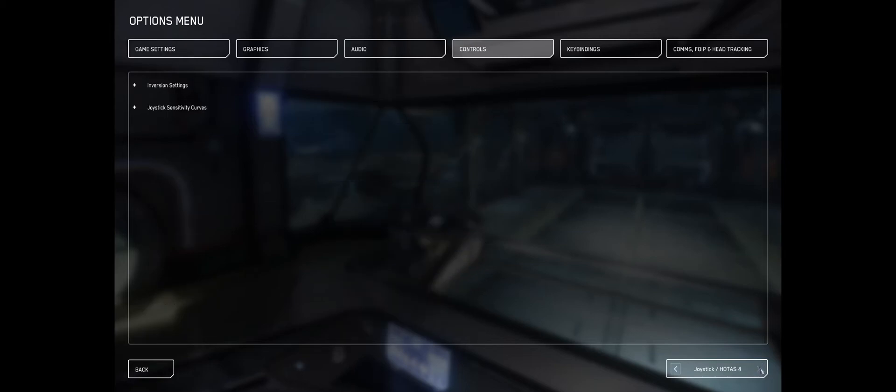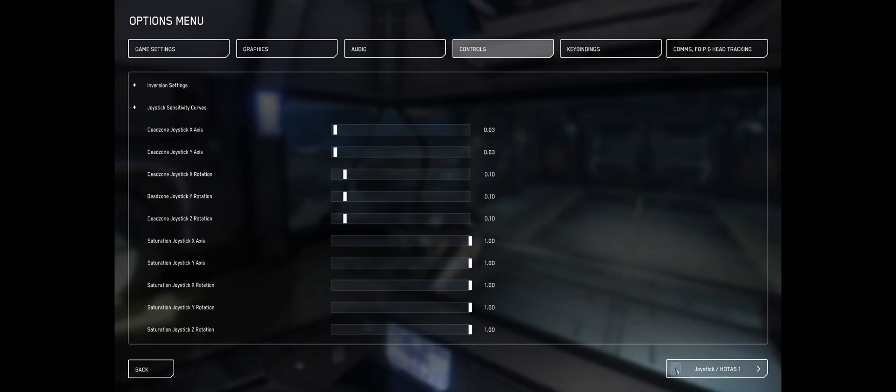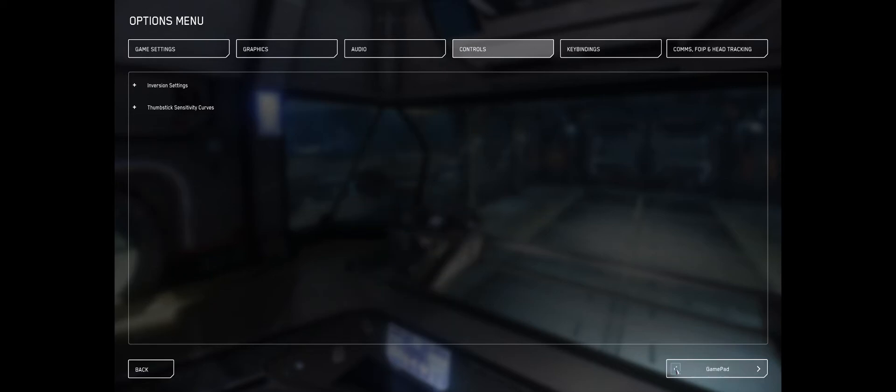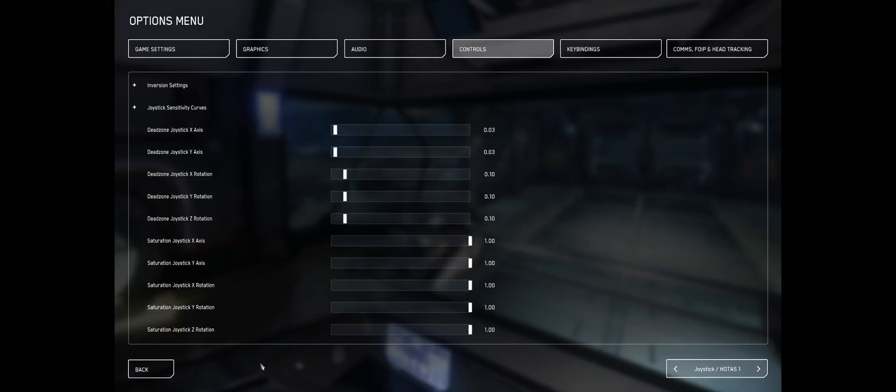But it gives me four different HOTAS layouts, so I just did the same for all the layouts because I don't know which one it is. Here I am returning to the game.